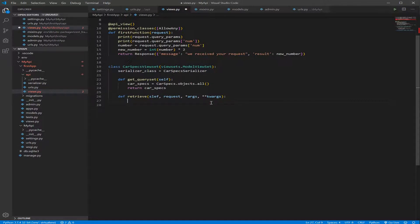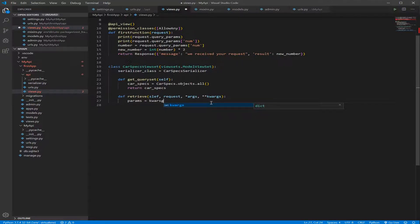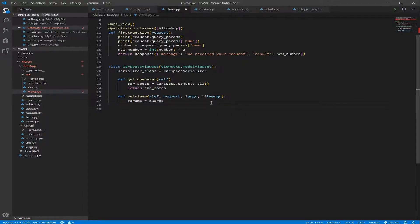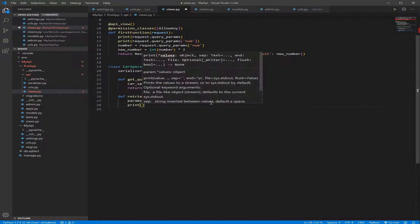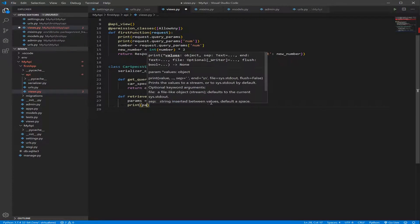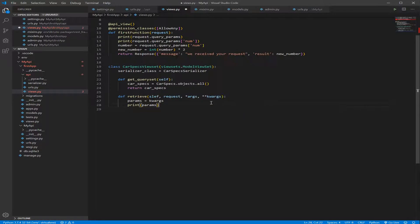So let's assign those parameters to a variable called params, equal kwargs. And let's print those params to be able to see in which format we're getting them.